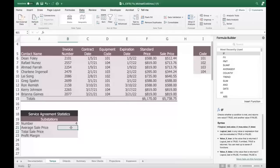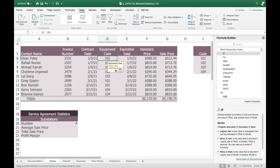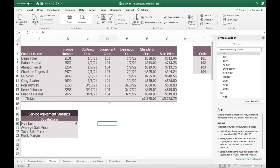A student mentions that their equipment code column only shows 101 on all rows. That happened when filling down — it copied the 101 all the way down. You can backtrack that, or just enter them in manually. There's something going on with that fill — it'll fill the same one or come up with a sequence depending on the pattern.